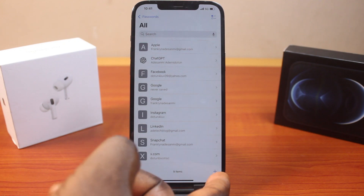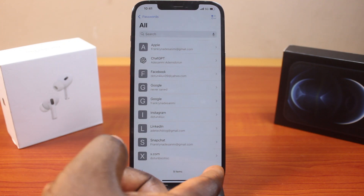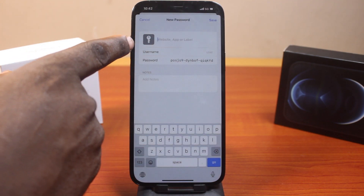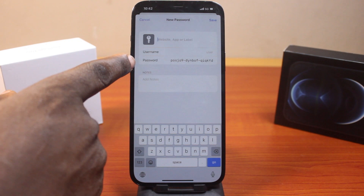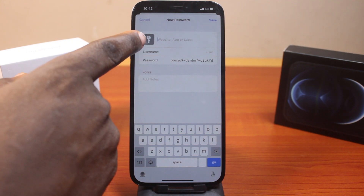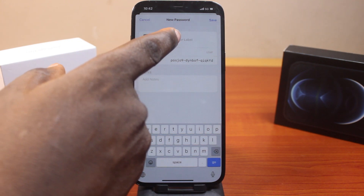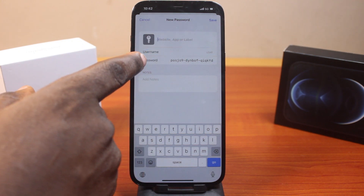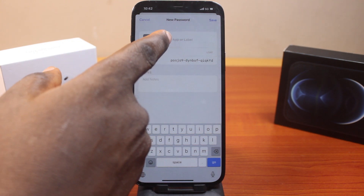Click on the plus icon at the bottom right. Then you should see fields where you can easily add the password — including the website, app or label, username, and the password.